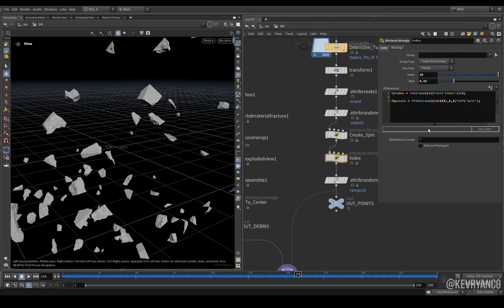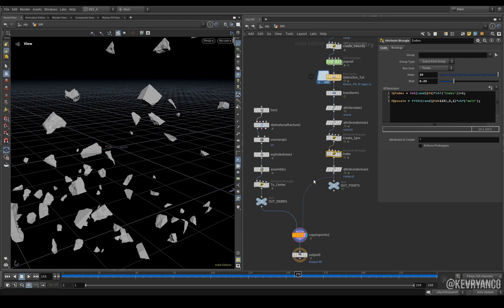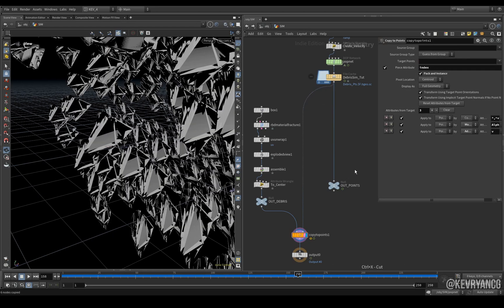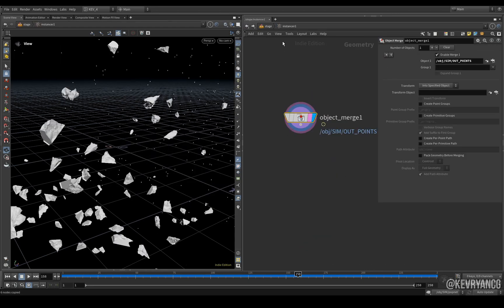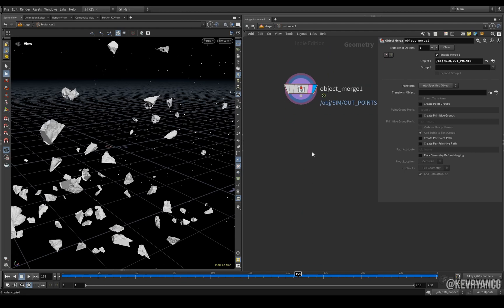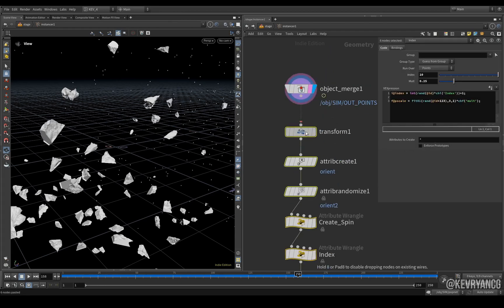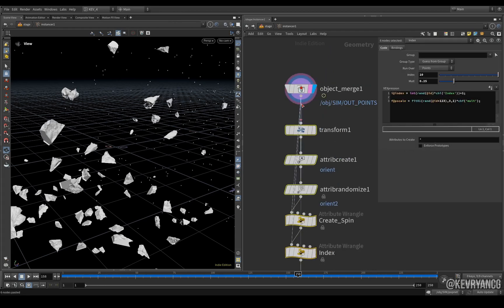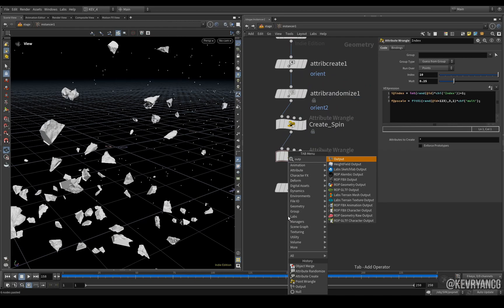Now what I really like about this setup is that we can do all the work we want here in the SOP context, but because both the instancer and the SOP create are also their own smaller SOP context, we can take all of this, Ctrl+X and just leave out points there as is, go back to the instancer and then we can paste everything here and then just give it an output.